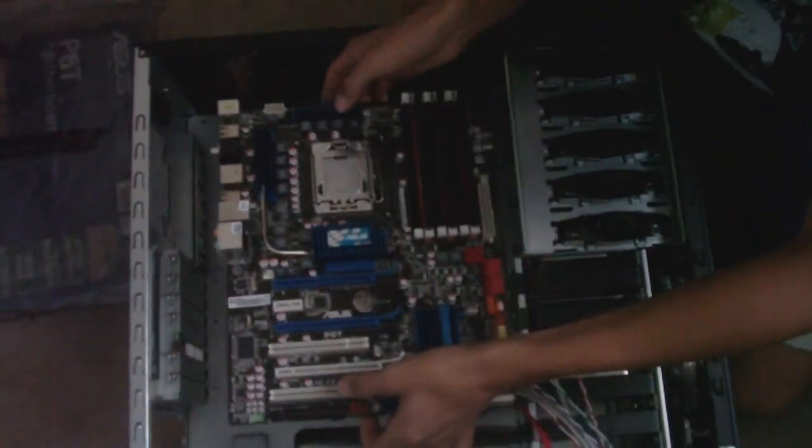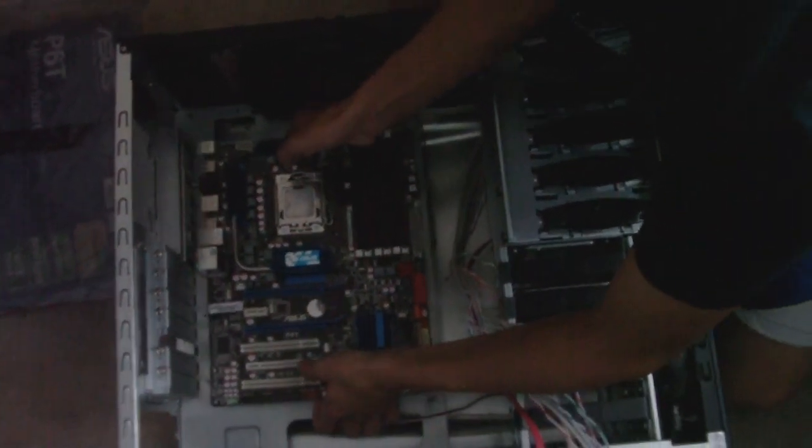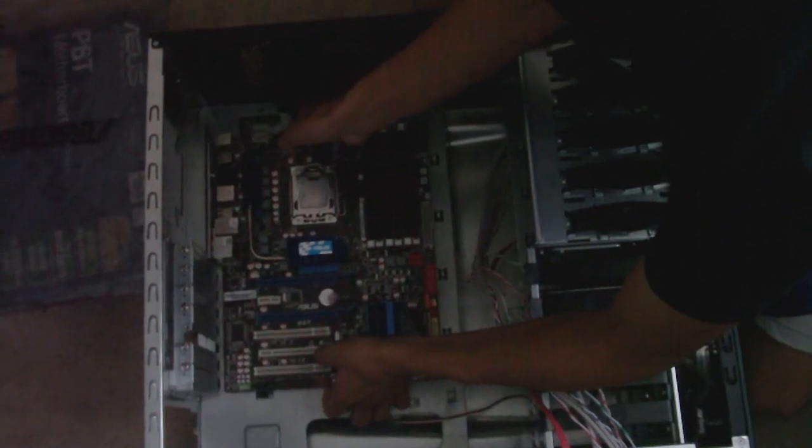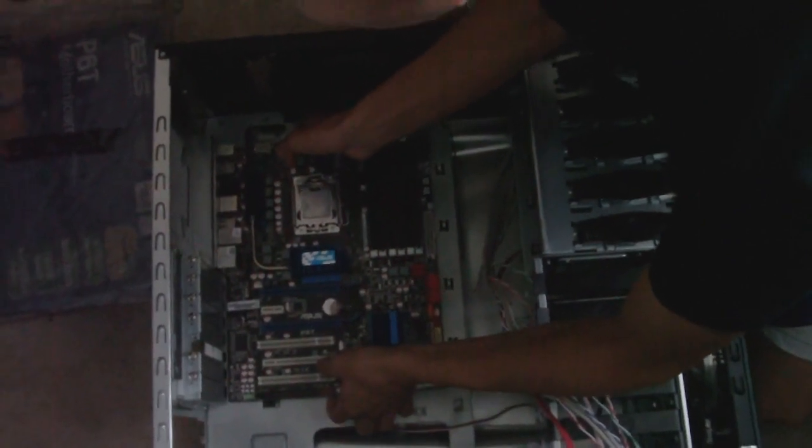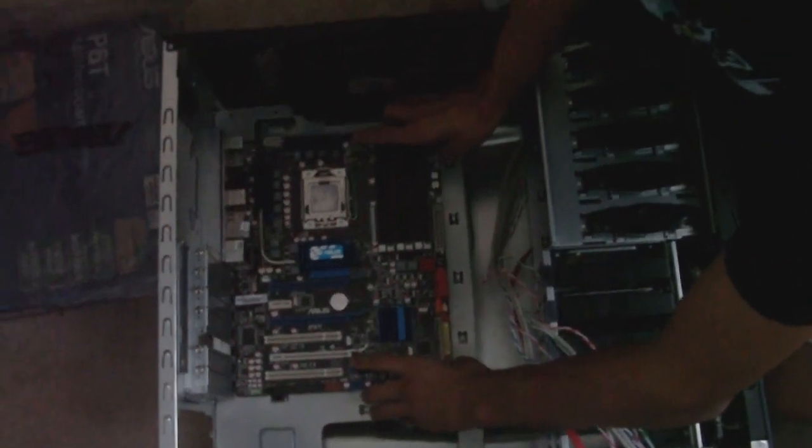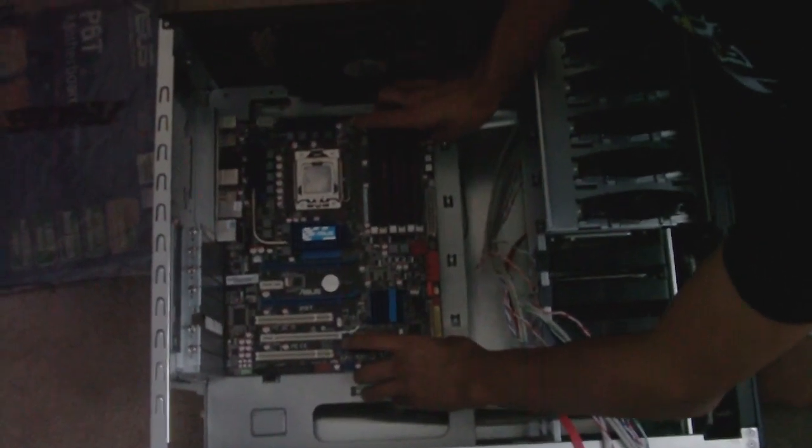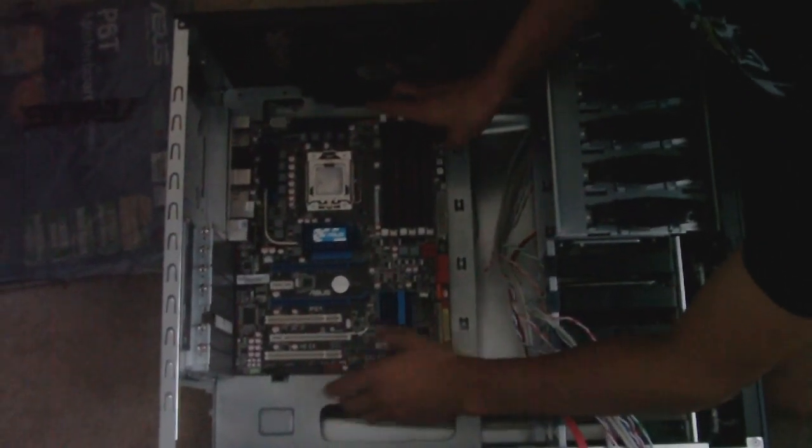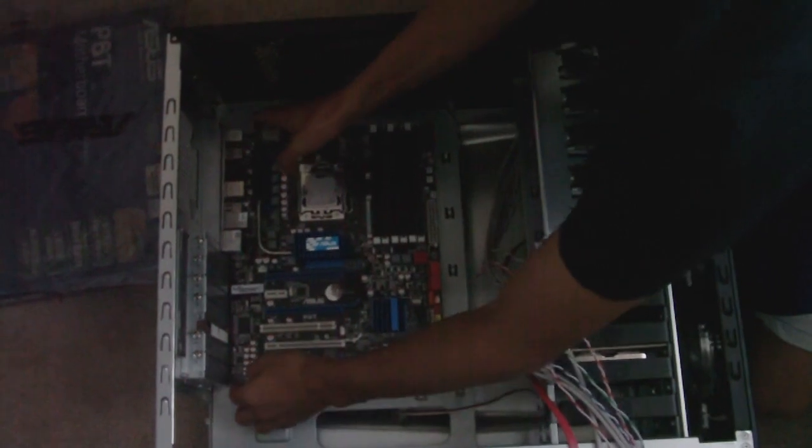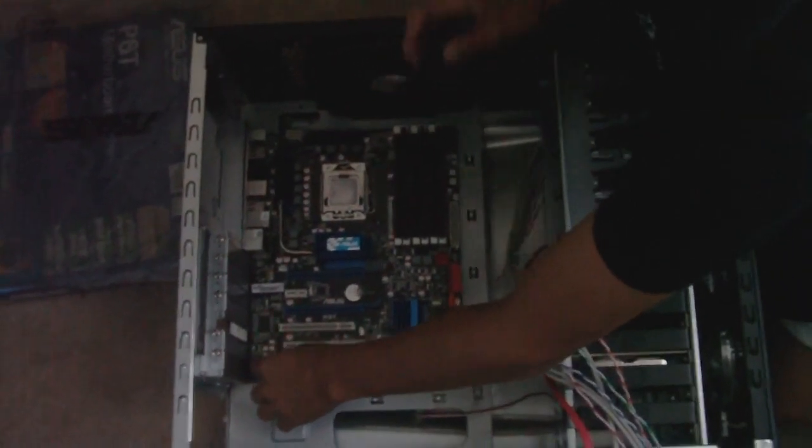And we're going to go ahead and line up the motherboard in the IO shield sockets here, and we are also going to line up the motherboard, push it in until it lines up with all of the standoffs.